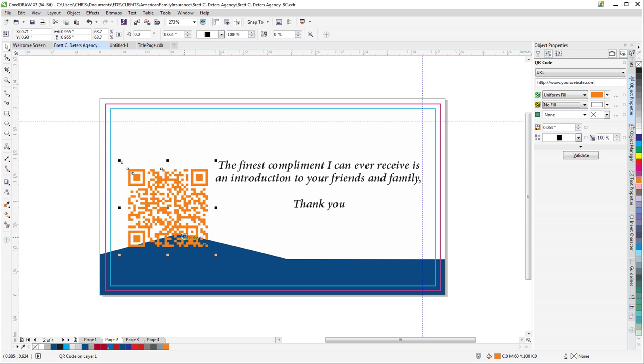But again, remember, you might want to test that to make sure it's going to scan properly once it's printed, so it works in the real world for your customers.